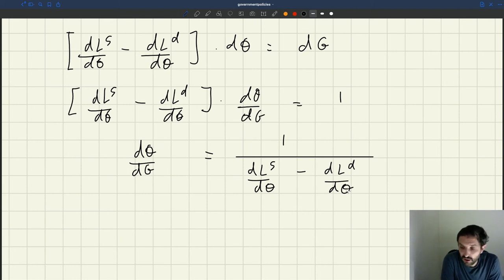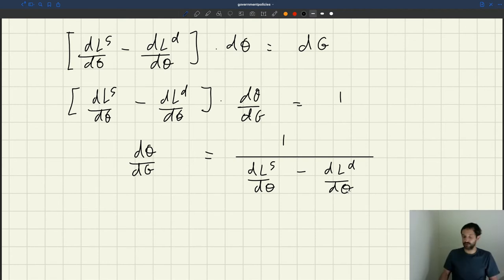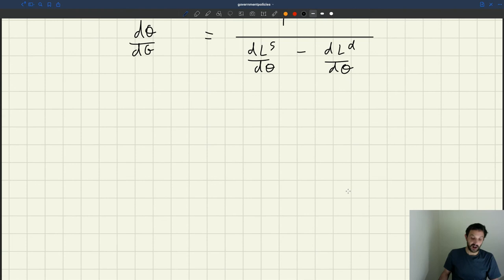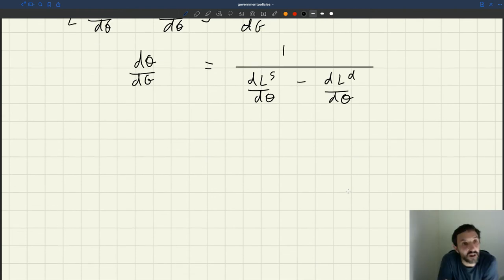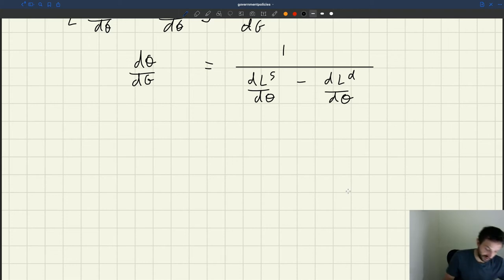So what do we know now about the change in labour supply trigger — the derivative of labour supply with respect to theta and the derivative of labour demand with respect to theta? We know a lot here. If you recall the work we did early on when we were looking at unemployment fluctuations in the model.